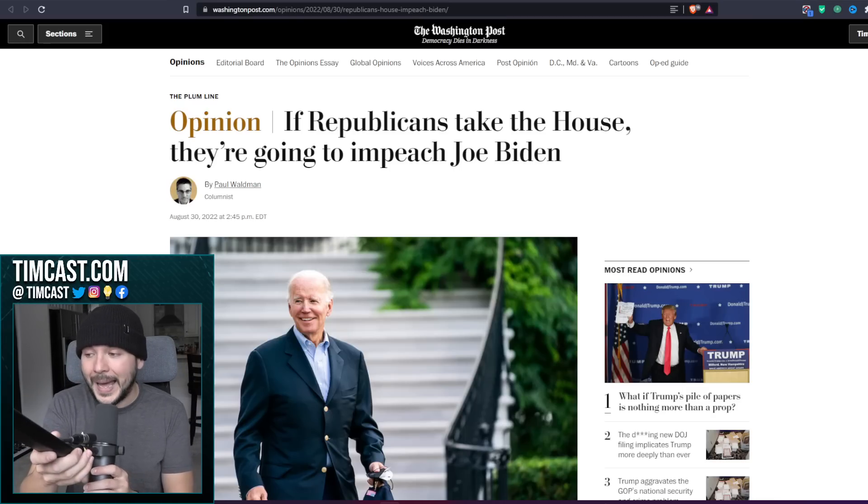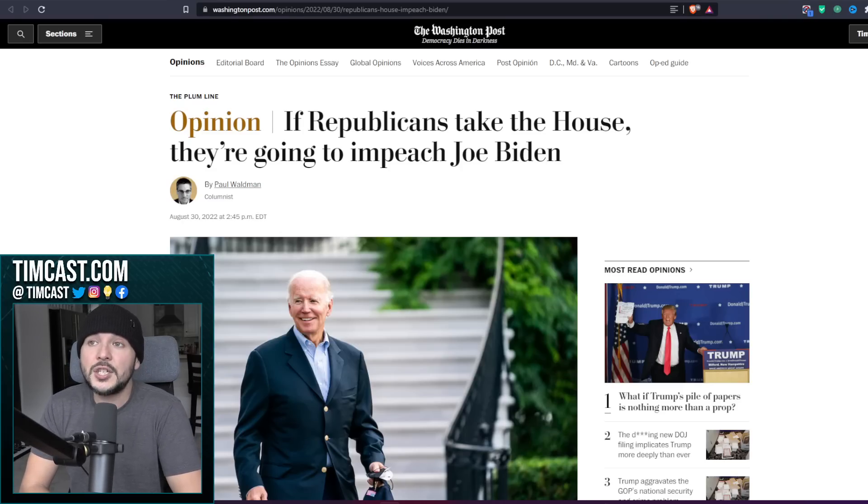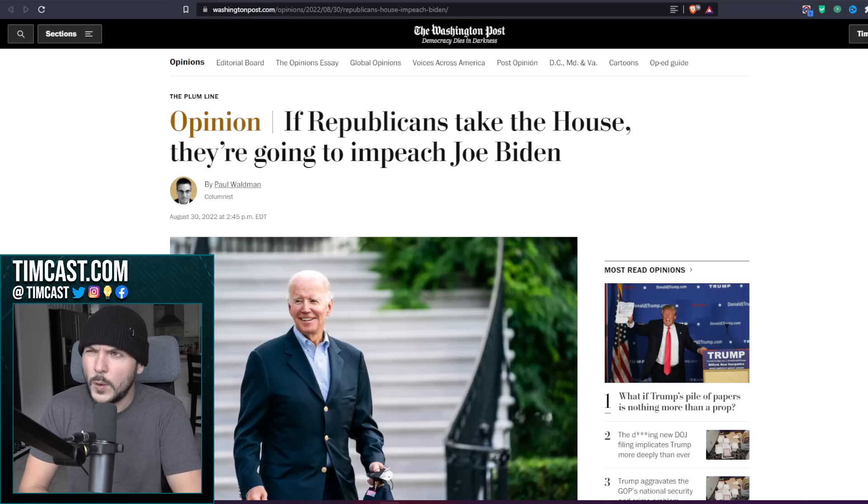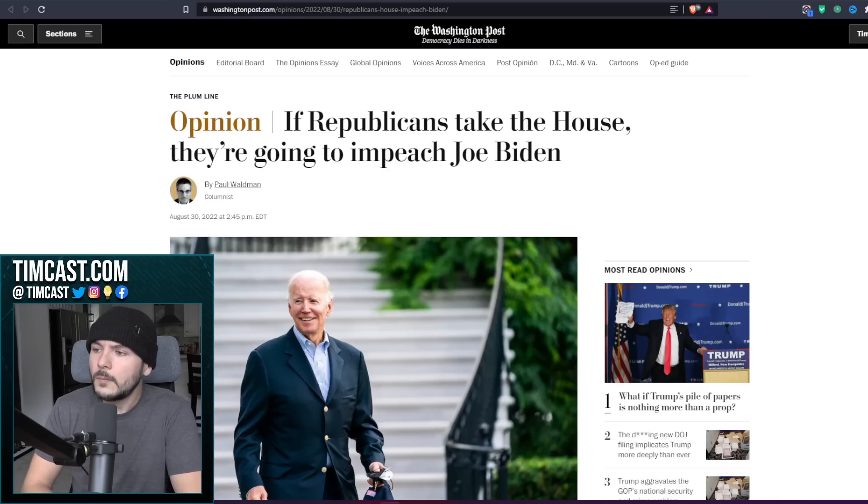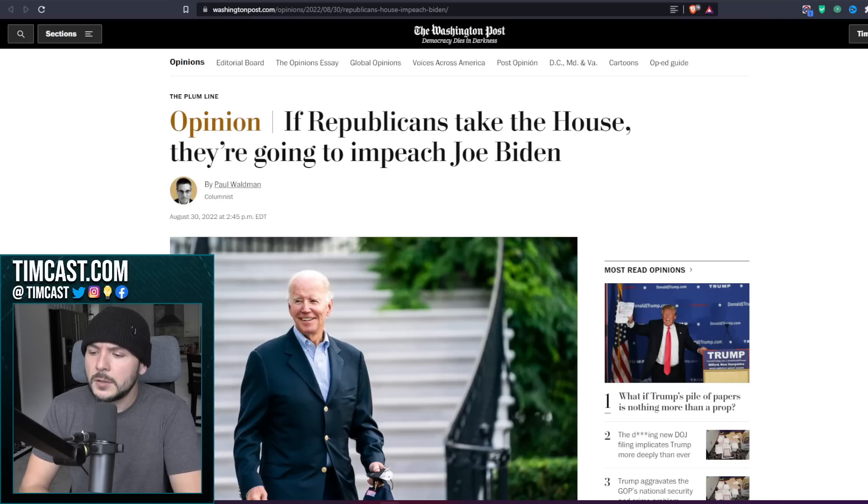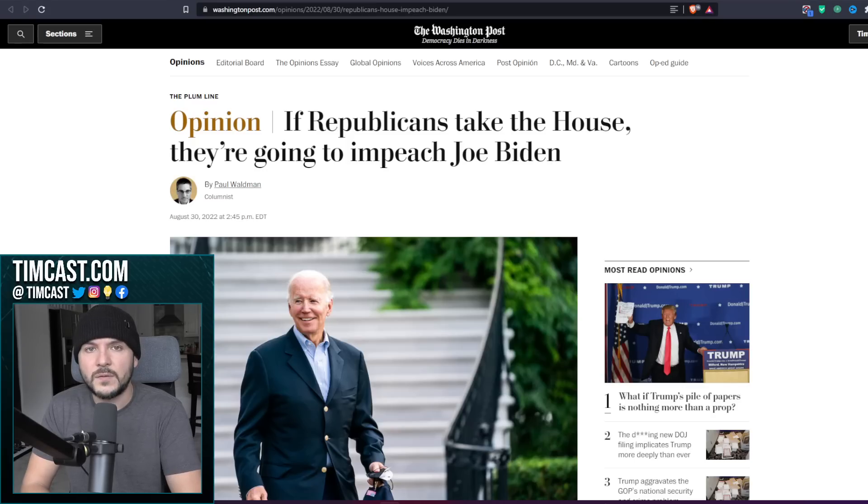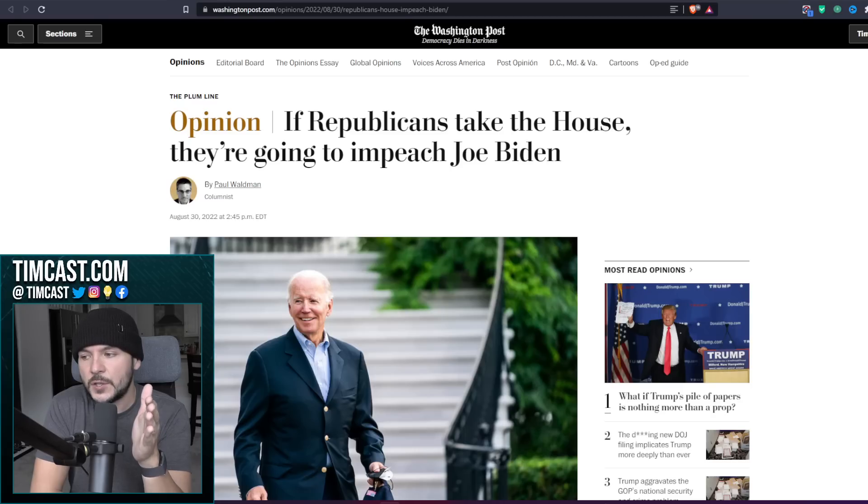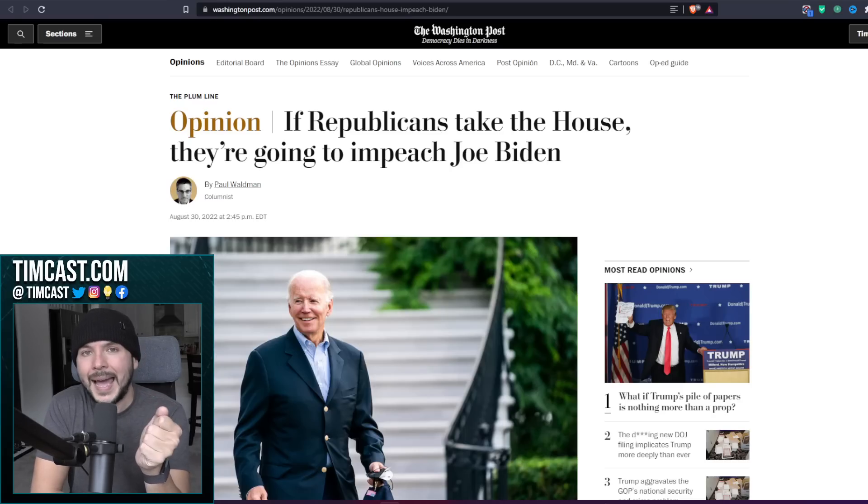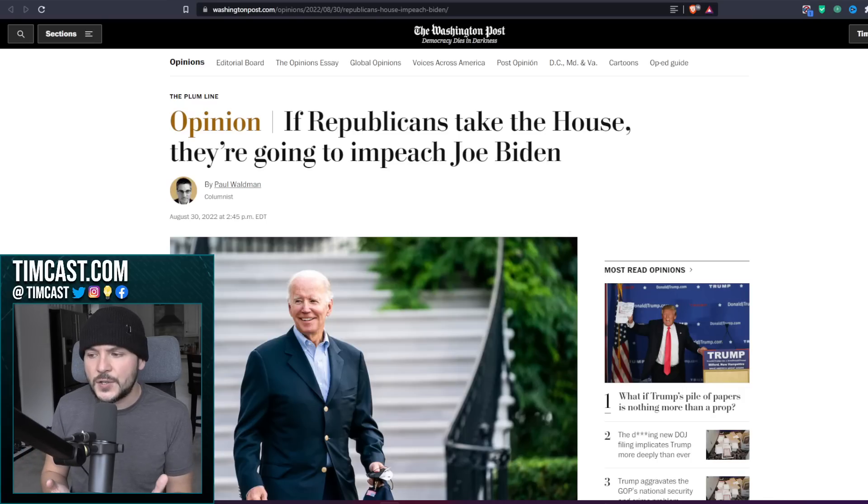I would simply look back at Joe Biden as vice president talking about engaging in a quid pro quo with Ukraine. And then I would take a look at what's going on now with Biden advocating for the sending of billions of dollars to Ukraine. And I have to wonder, is this Joe Biden paying them back or in some way engaging in his nefarious dealings?